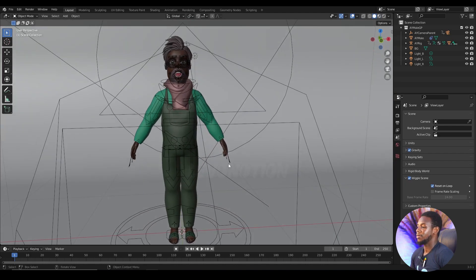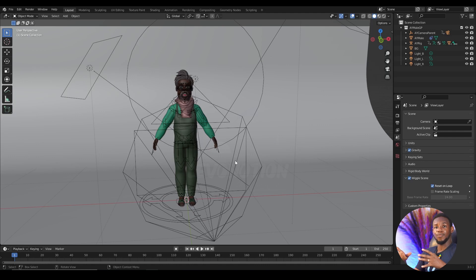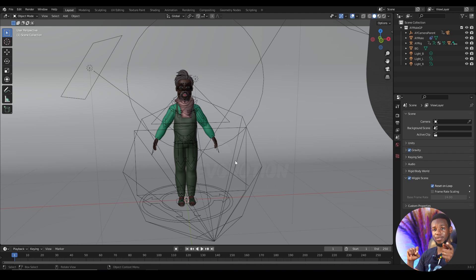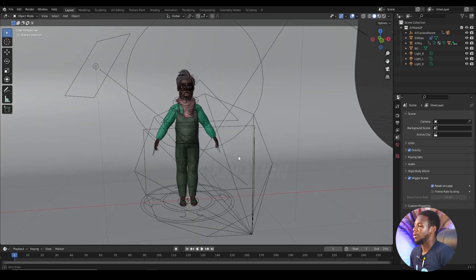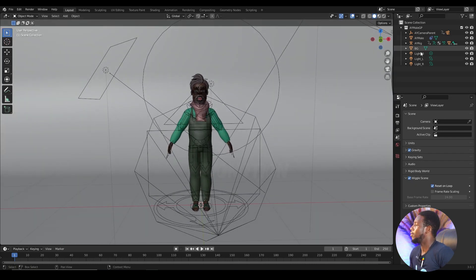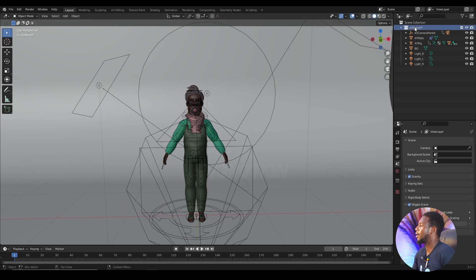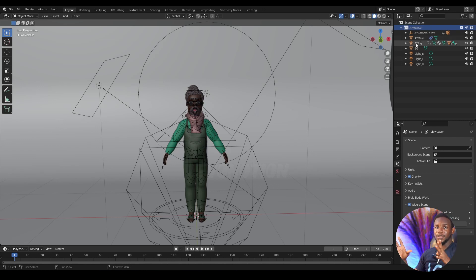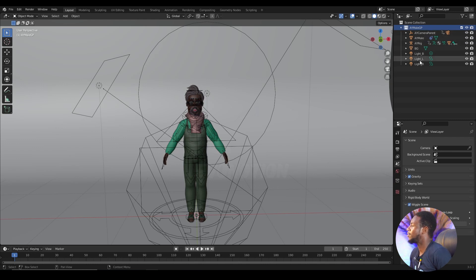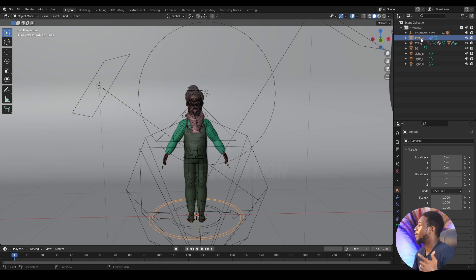So this scene will be equivalent to your own character scene. And I have a few things I would like you to take note of. When you add that to your workflow, it makes your work easier. Now if you look at my scene collection here, you can see I have a collection called AYMGP. You can name your collection whatever you want to name it, but the most important thing is that this collection should have both your mesh and your rig.